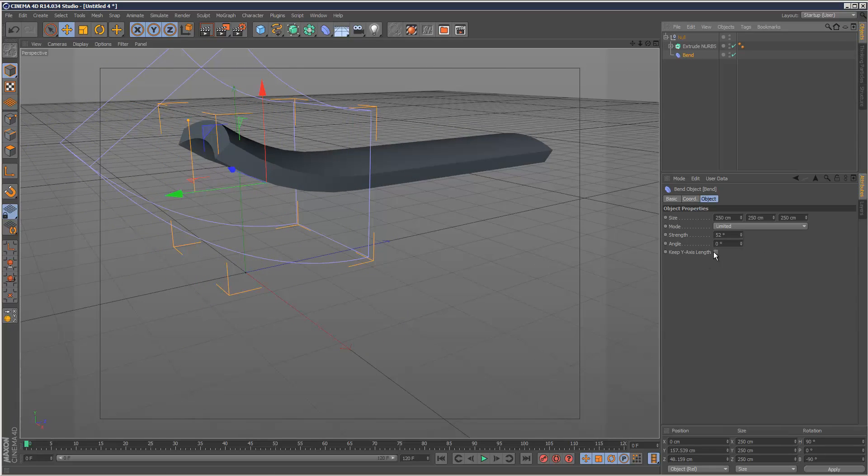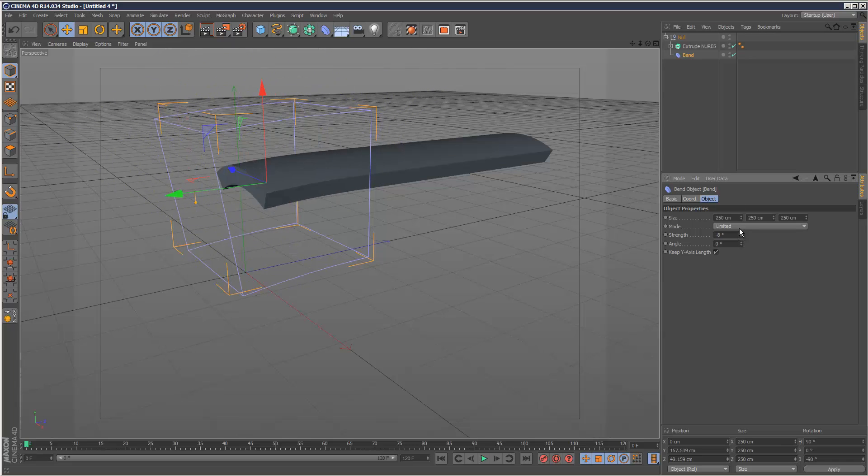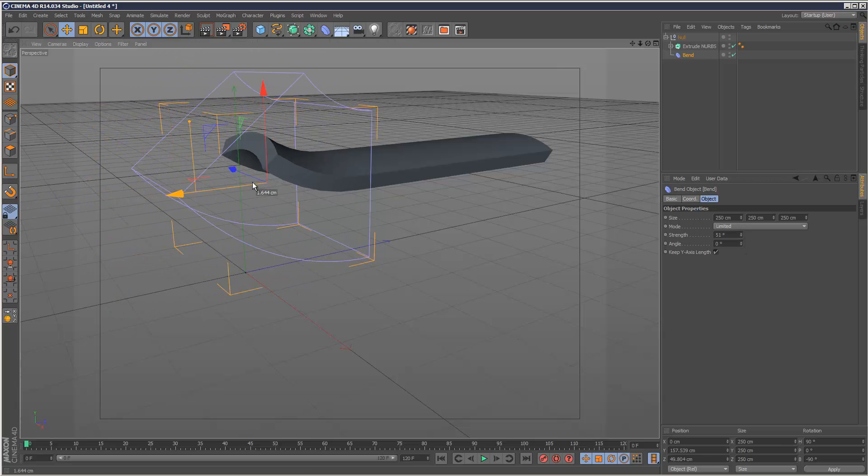In bend, check keep Y axis length. Now we can adjust the flap using strength or just pull it off.